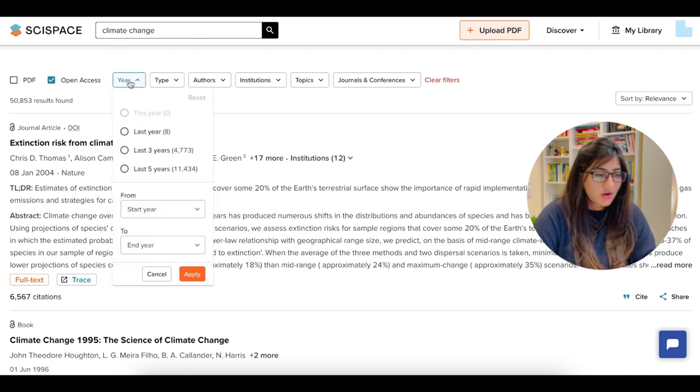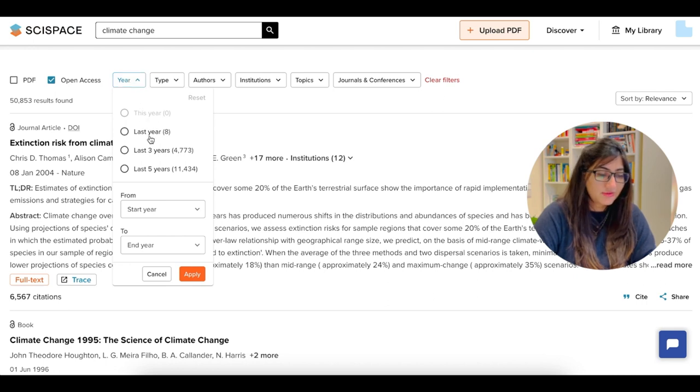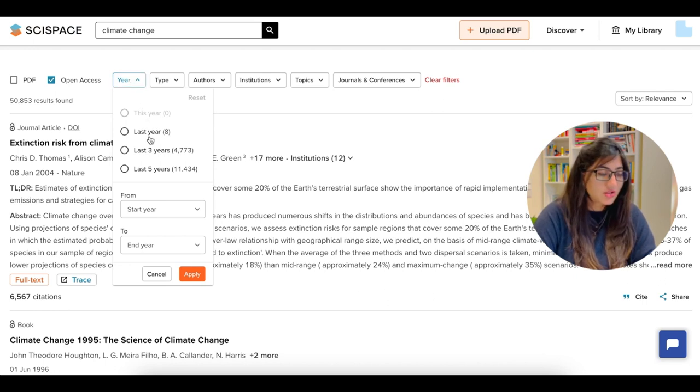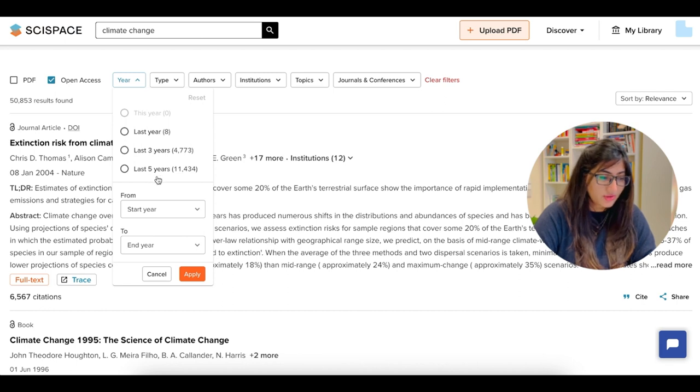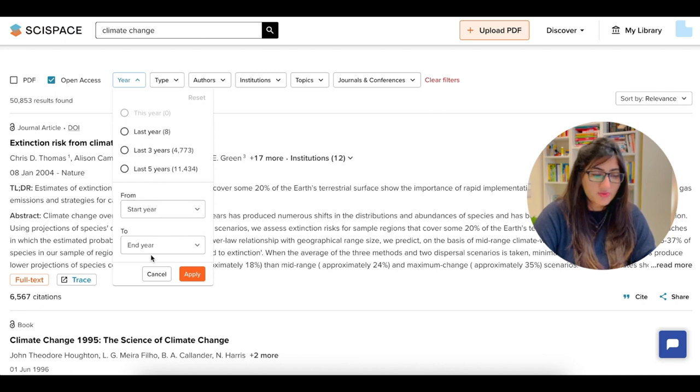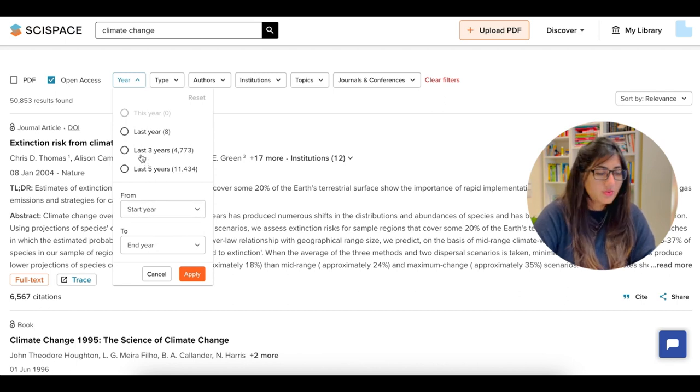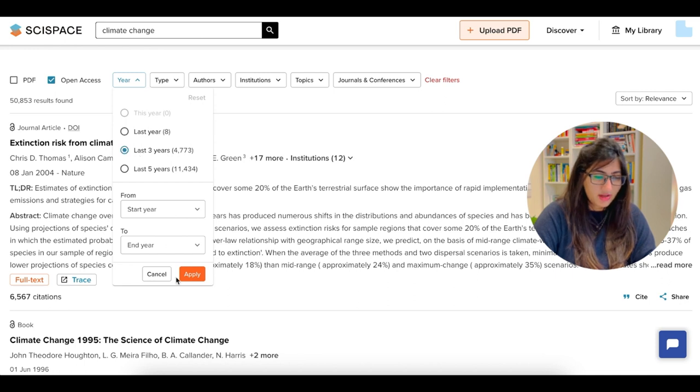The other options are year. So you want to have information from last year, last three years, so on and so forth. And then you can customize if you want a specific year. So let's just go ahead with last three years, apply.